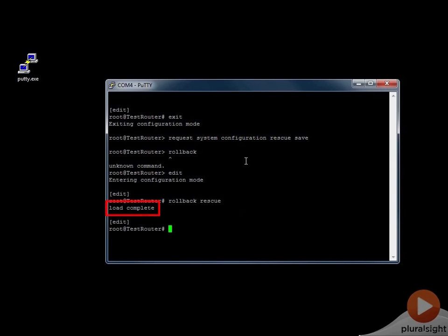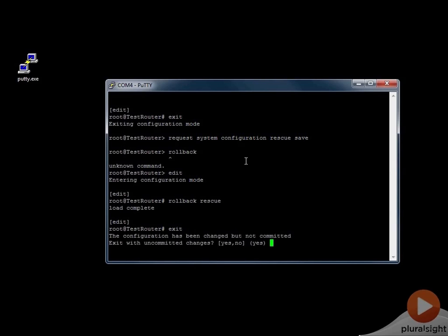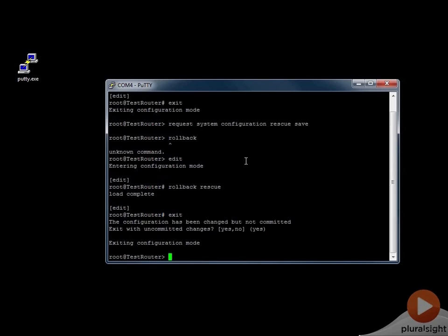Now if you actually wanted to delete the rescue configuration — say you didn't want it there anymore, or it was an old configuration with no more relevance — you can go back to operational mode and issue the command: request system configuration rescue delete. That will delete the rescue configuration that is saved there.